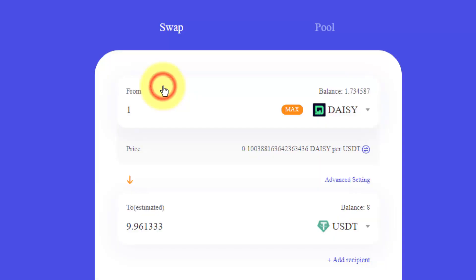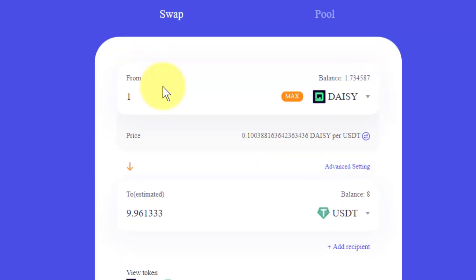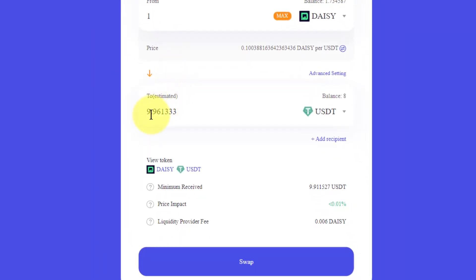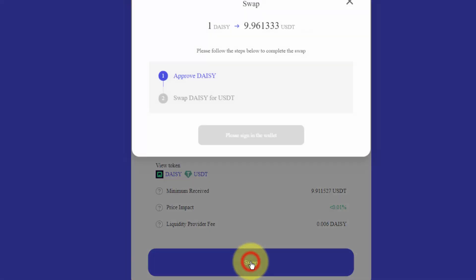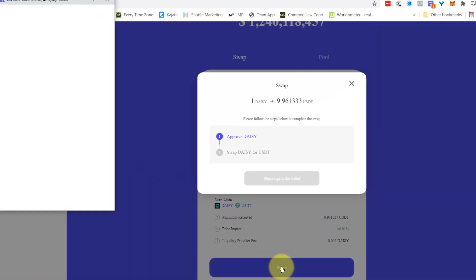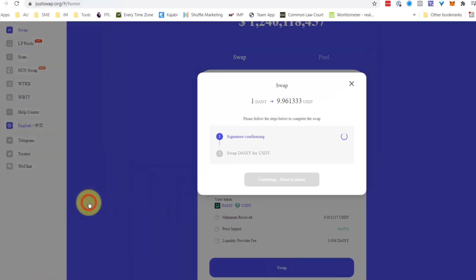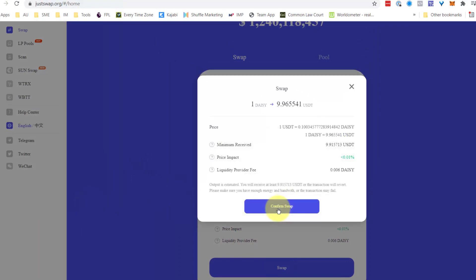I select USDT and you will see I will get $9.96. I will swap. Accept. I confirm the swap.